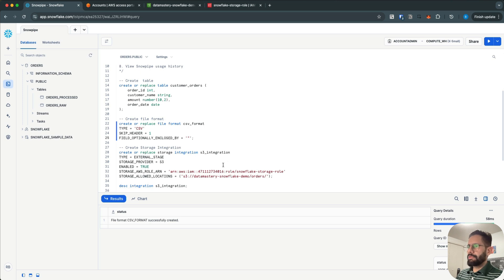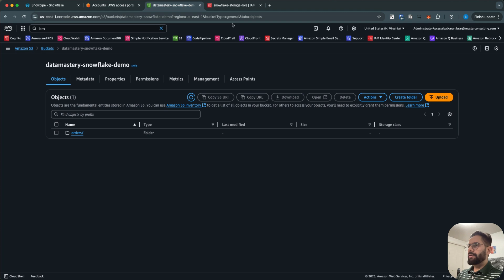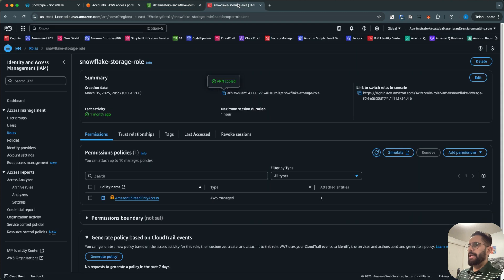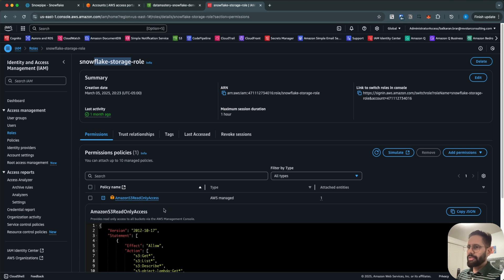Next I'm going to create a storage integration. Before you create a storage integration you need to create an S3 bucket and you also need to create an IAM role. If I go to my AWS account, you can see that I have a 'data-mastery-snowflake-demo' bucket, and within this bucket I have a folder called 'orders'. I have a Snowflake storage role with S3 read-only access granted to this IAM role.